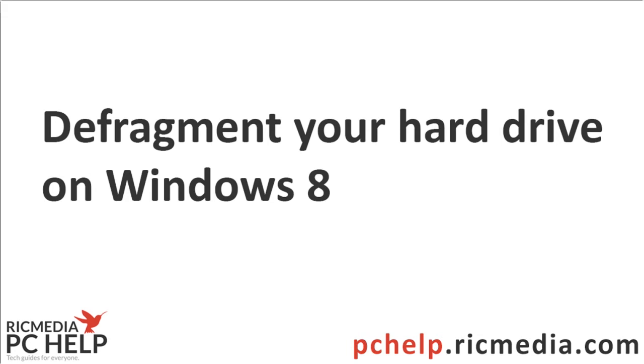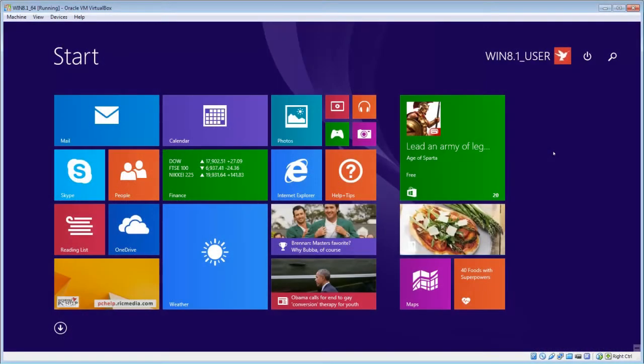Hi guys, today I want to take you through how to defragment or optimize your hard drives in Windows 8 or 8.1.